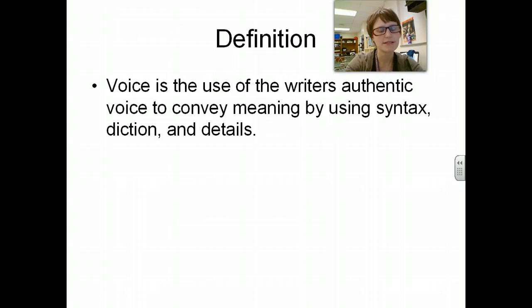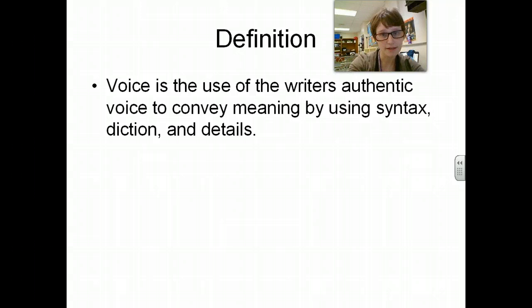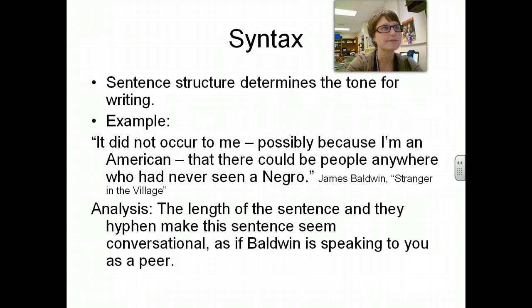Syntax is sentence structure, details includes sensory details, imagery, all that kind of stuff, and diction is your word choice.